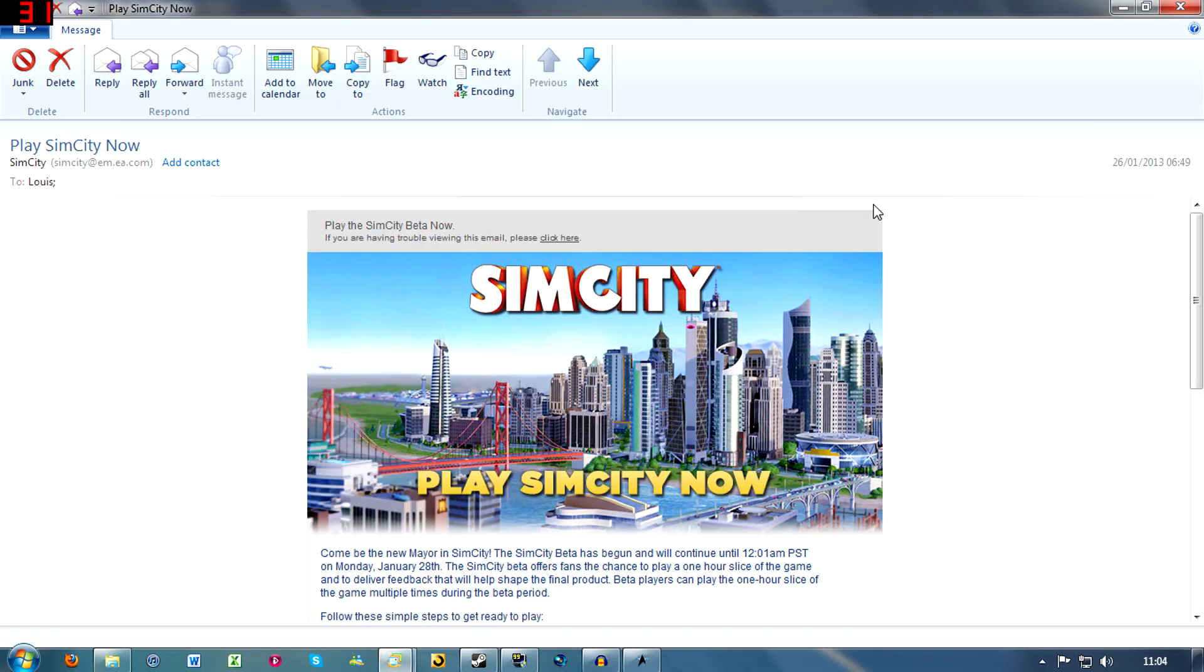Yo, what is up guys, Dan's here again. As you may or may not know, SimCity 5, the beta version, has just gone live.